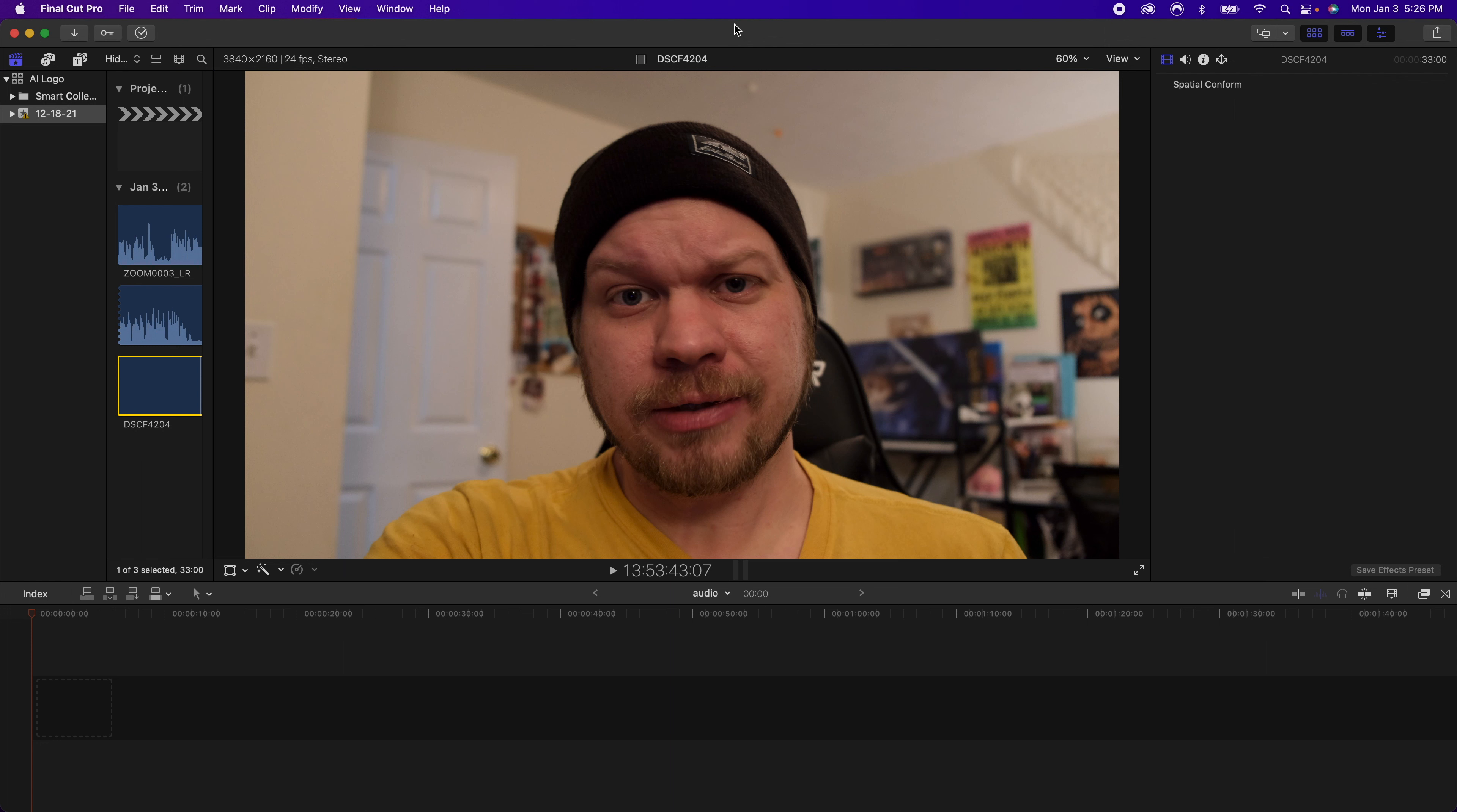In this video I'm going to be showing you exactly how I automatically sync my audio and video inside of Final Cut Pro X.